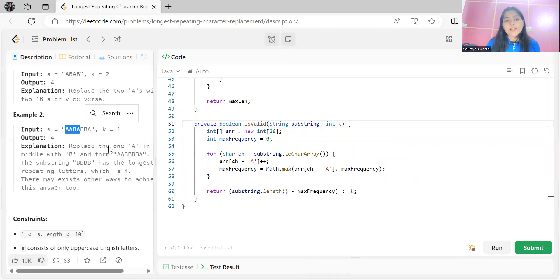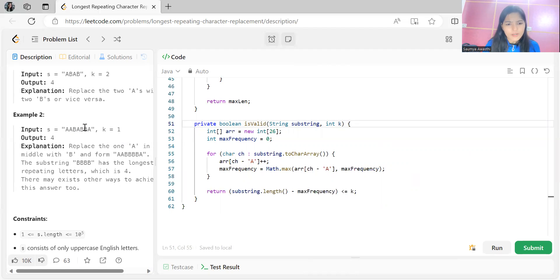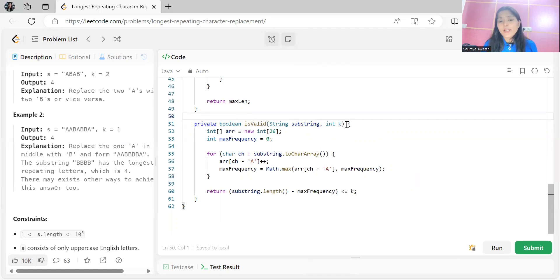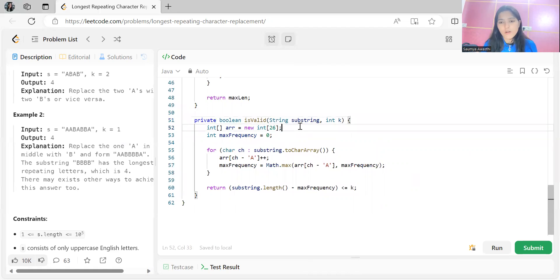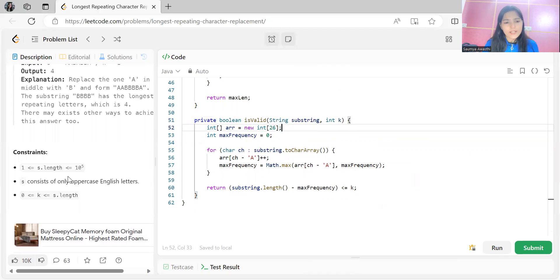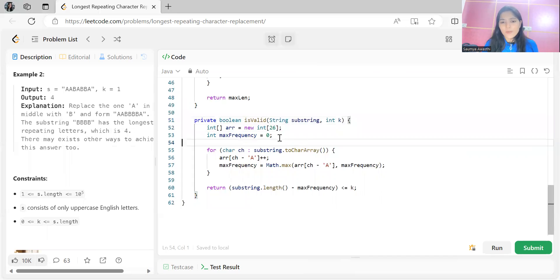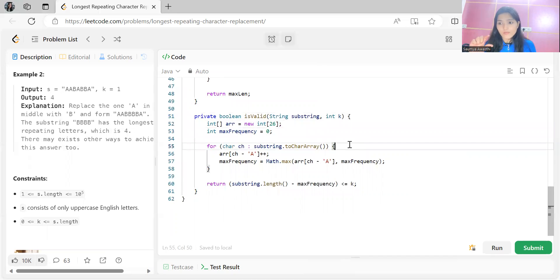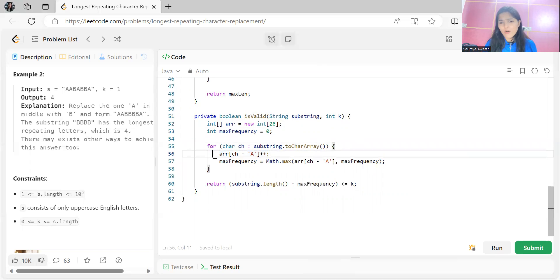The isValid() method contains the actual logic. The key insight is: we want the character with the highest frequency, because we only need to convert the remaining characters. For example, if a window has three A's and one B, we only convert one B — so we get four A's. The method maintains a frequency array of size 26 for uppercase English characters, and a maxFrequency variable.